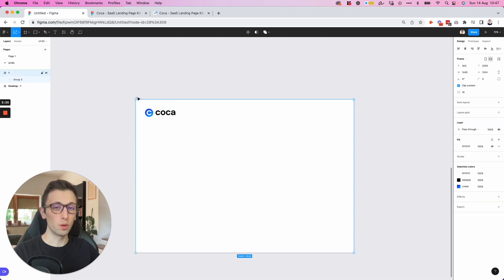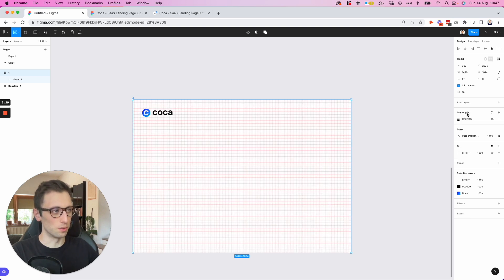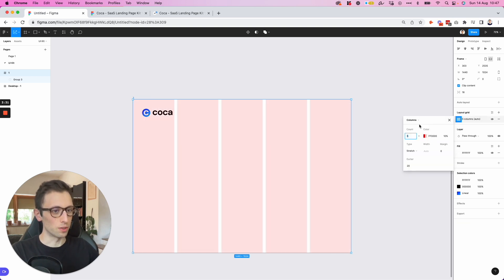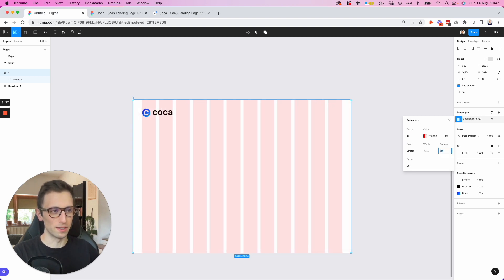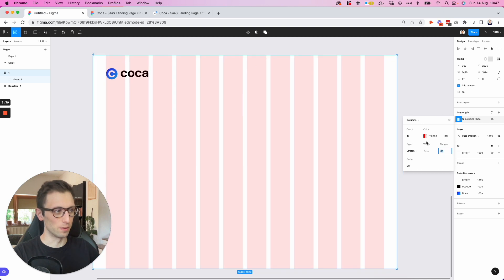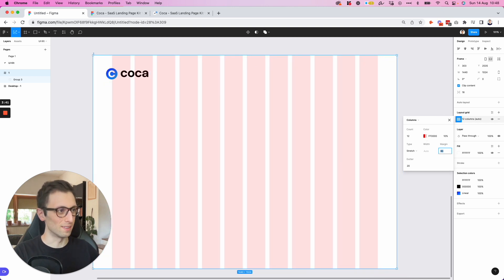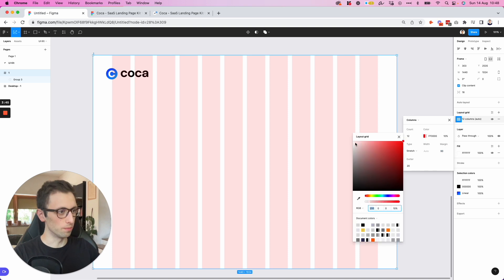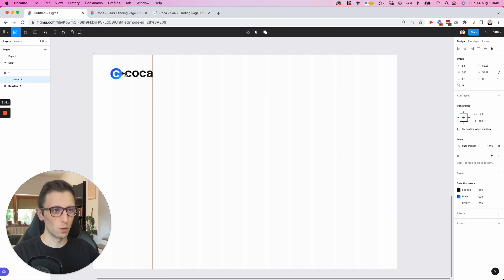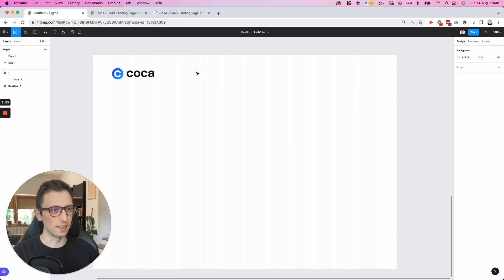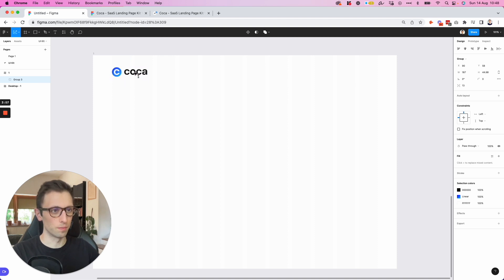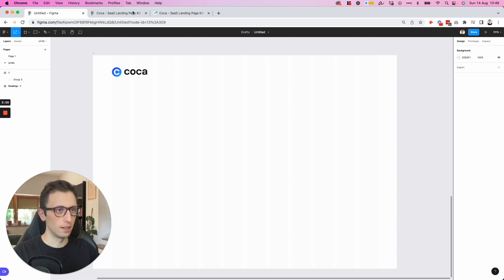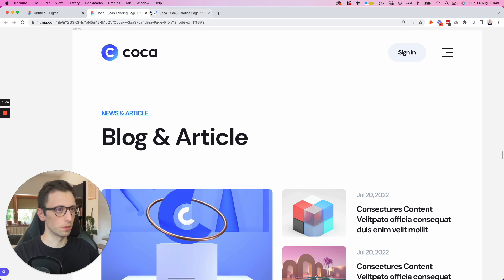Before we move on with the rest, one thing that I like to do is to add layout grid and we're going to add columns. In particular, we're going to go with 12 columns, add a little bit of margin so that there's a breathing room in this website design. And we're going to decrease the color of this. Let's make it a light gray so that we can still see the layout grids, but they're not really as visible.